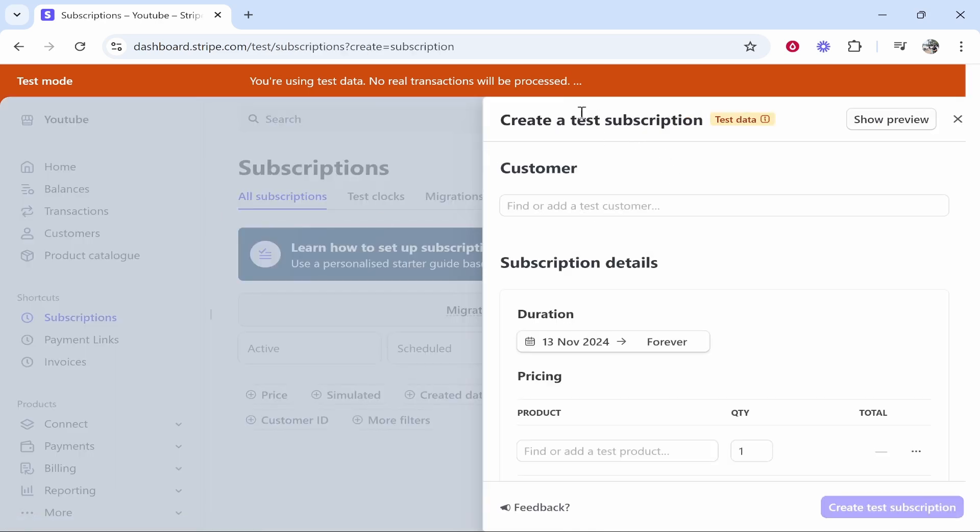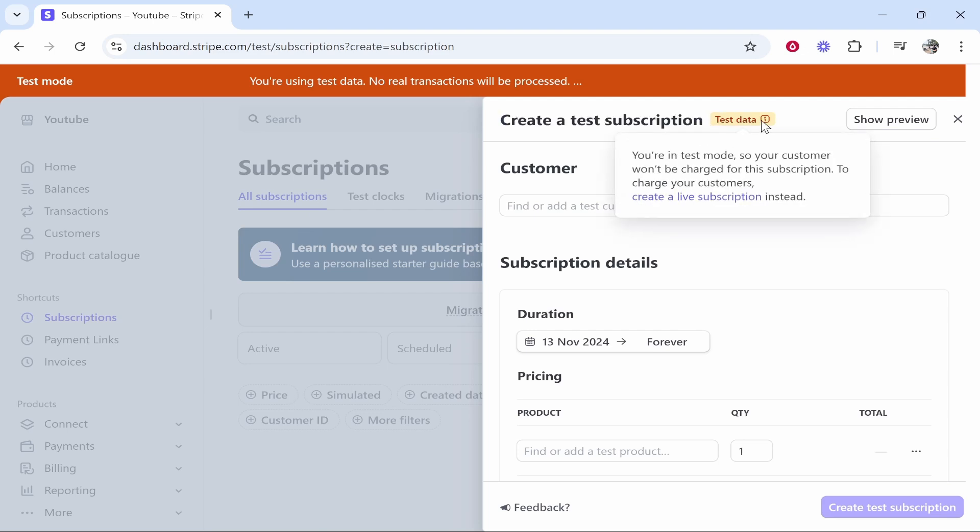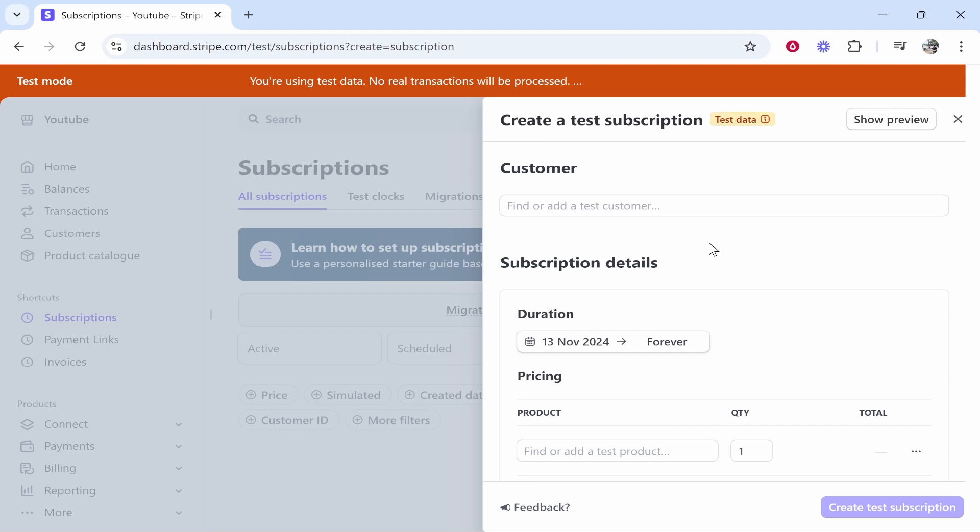It will ask you to create a subscription. I'm creating a test subscription, it may be a little bit different for you but the exact choices will be the same. You can set up a subscription for a new customer or an existing customer. I'm just going to create a customer.